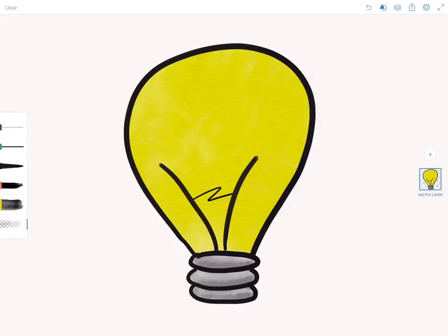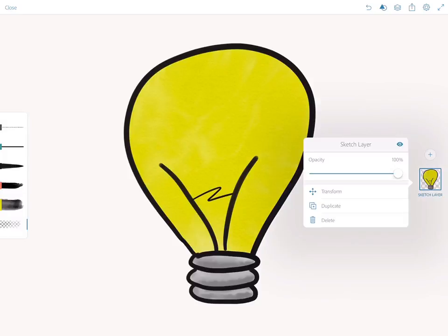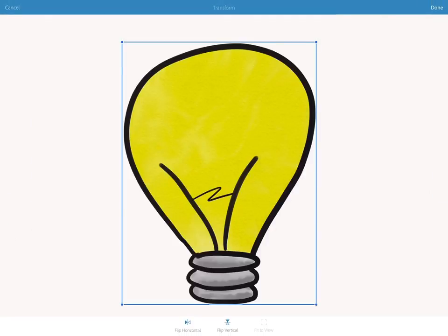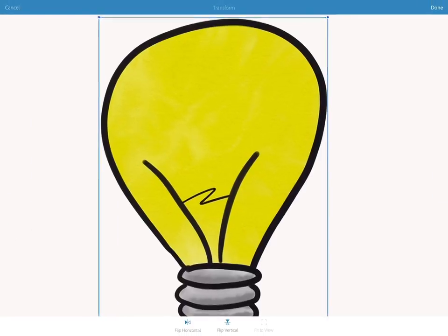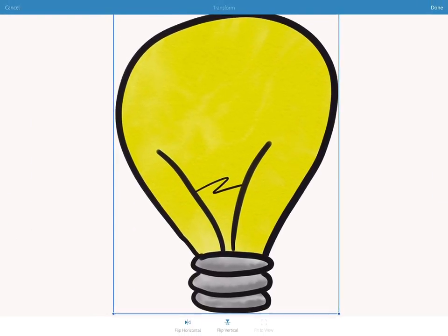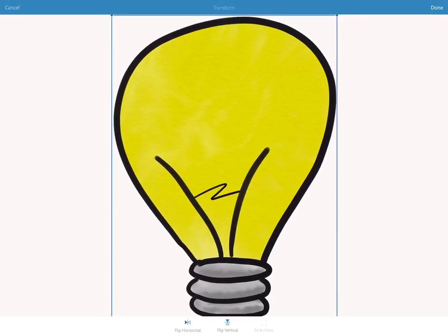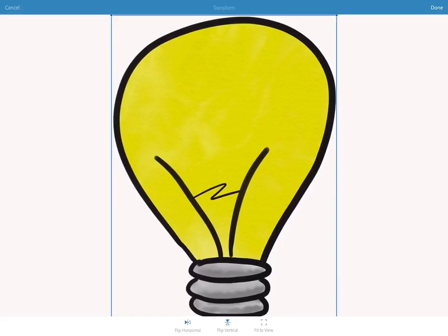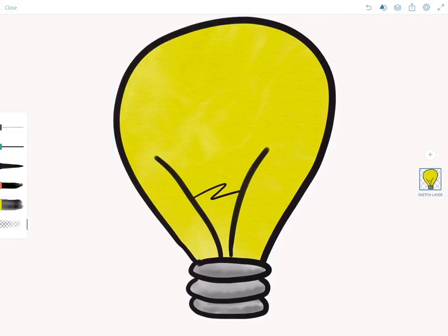When I save I like to transform and make it as big as possible so I have less cropping to do later.